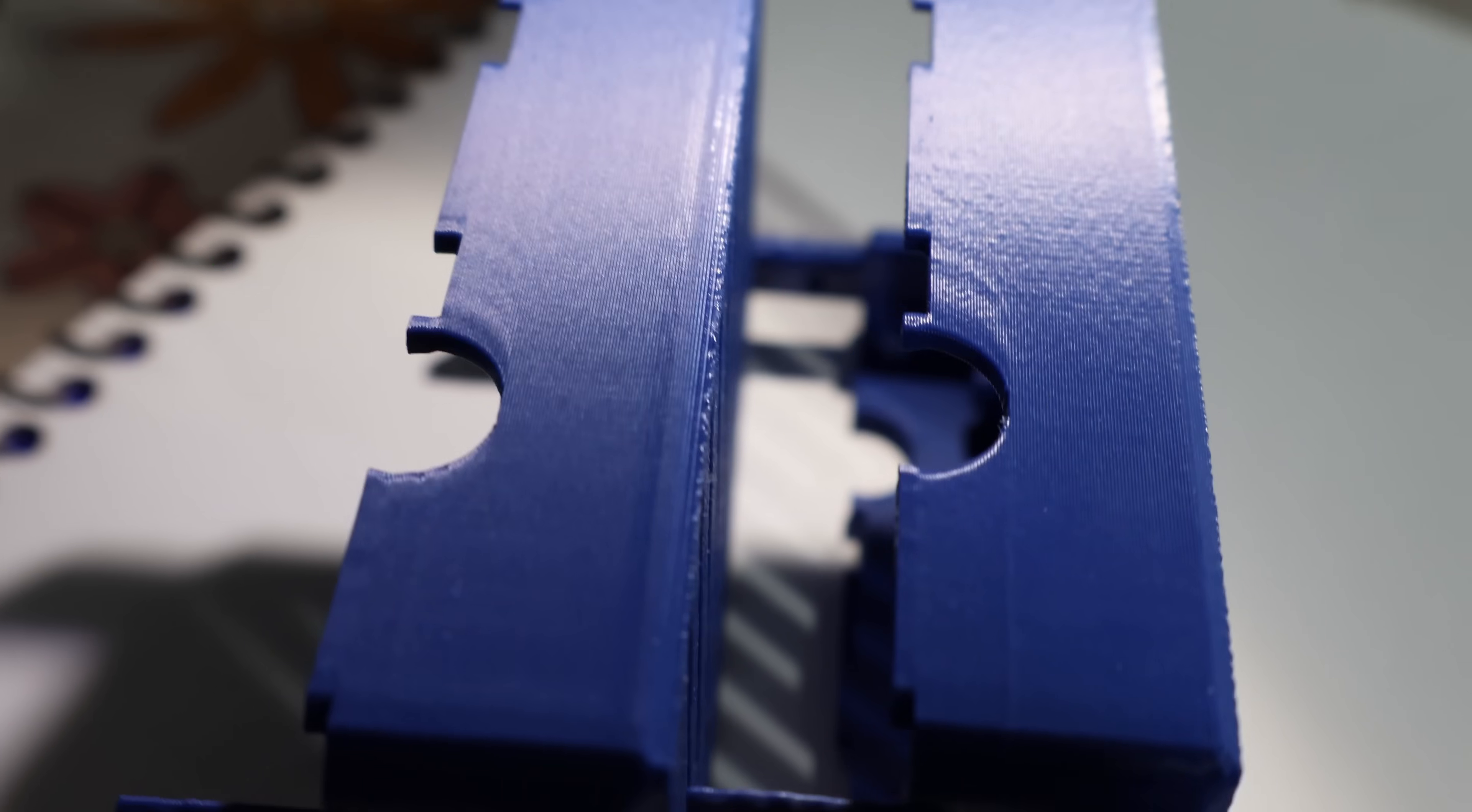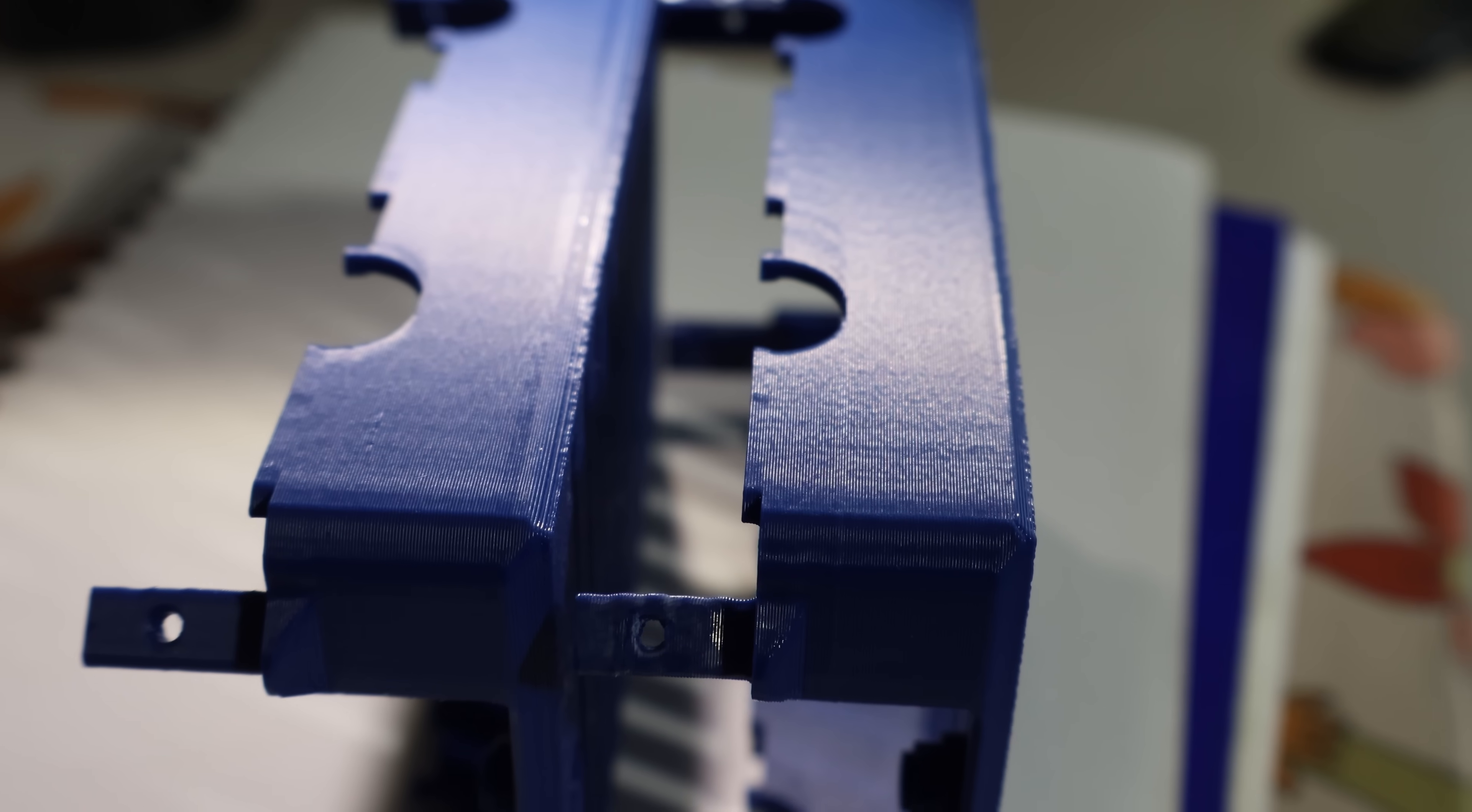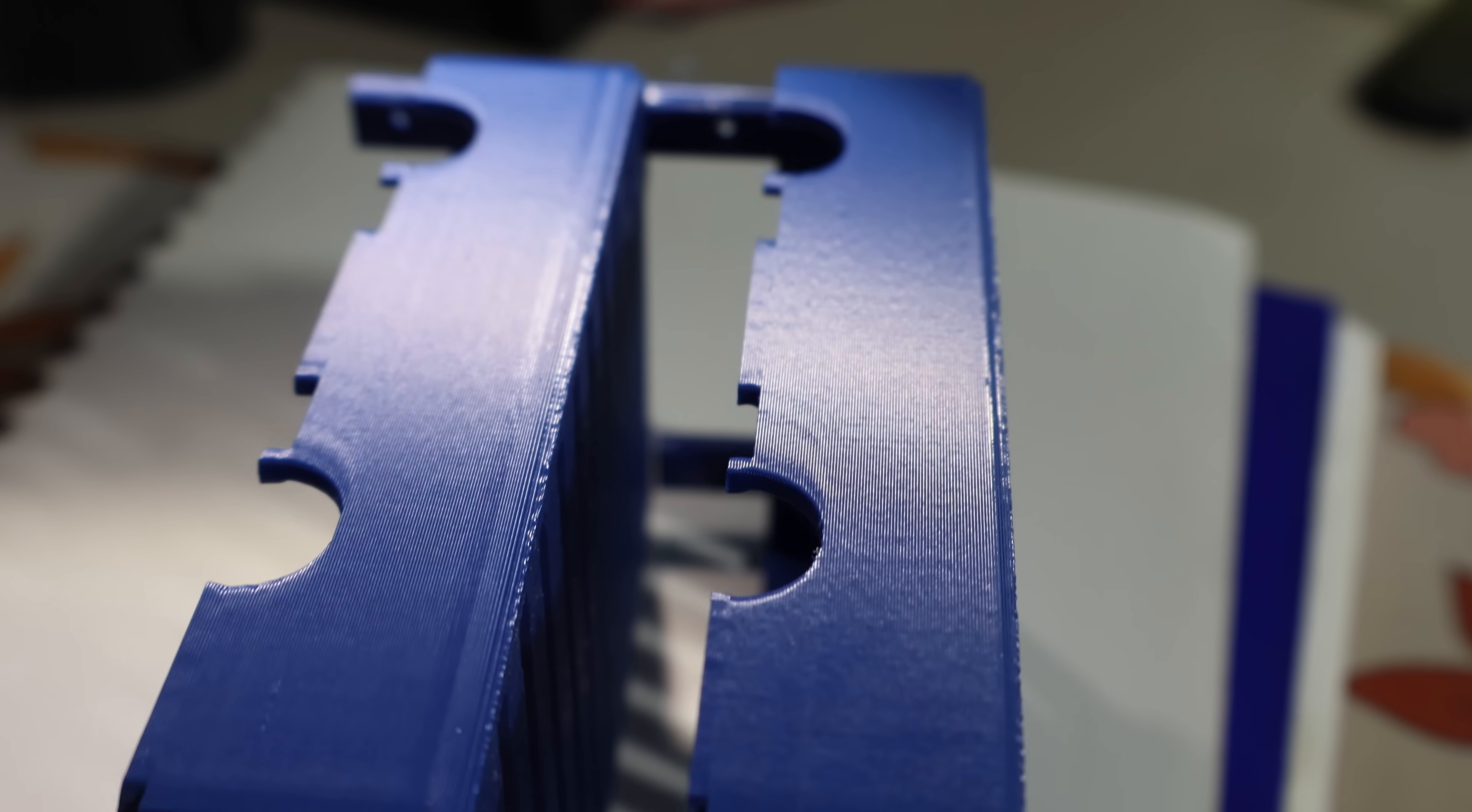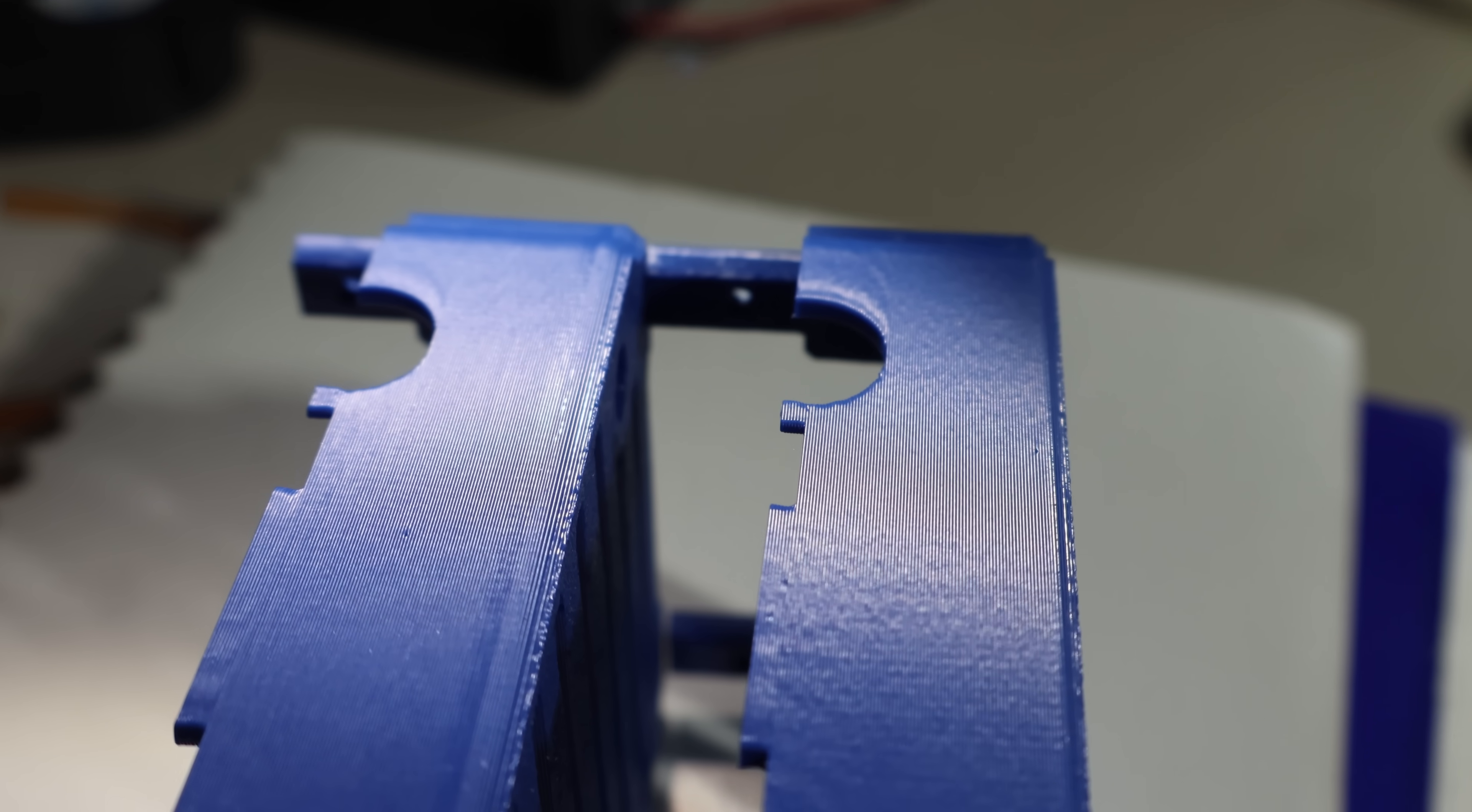This is the same printer, same filament, same settings. The only change is the cover. And the improvement speaks for itself.